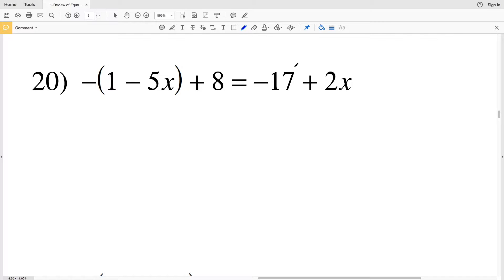In this video we're going to finish the review of equations worksheet under the Infinite Geometry tab on the Kuta software website. I'll leave a link in the description below so you know how to access this free worksheet.